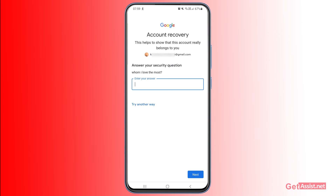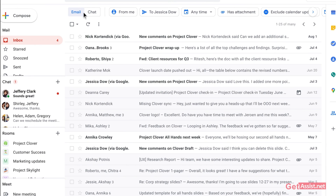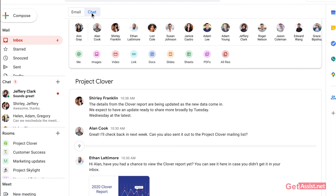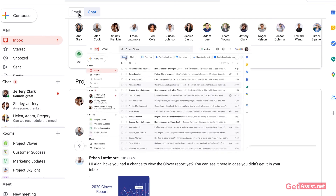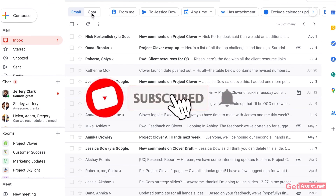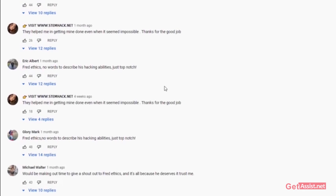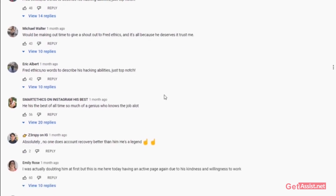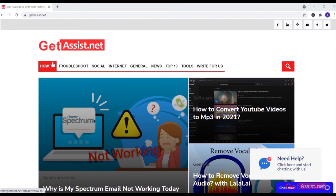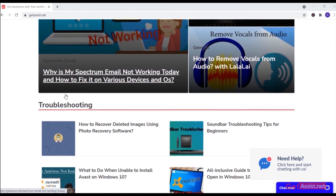That was all about how you can try to recover your Gmail account if you have lost access to your recovery information. I hope you found this video helpful. If you did, don't forget to hit the subscribe button. If you still have any doubts, you can ask me in the comment section below. You can also visit my website, getassist.net, where you will find a lot of similar content. Thank you for watching.